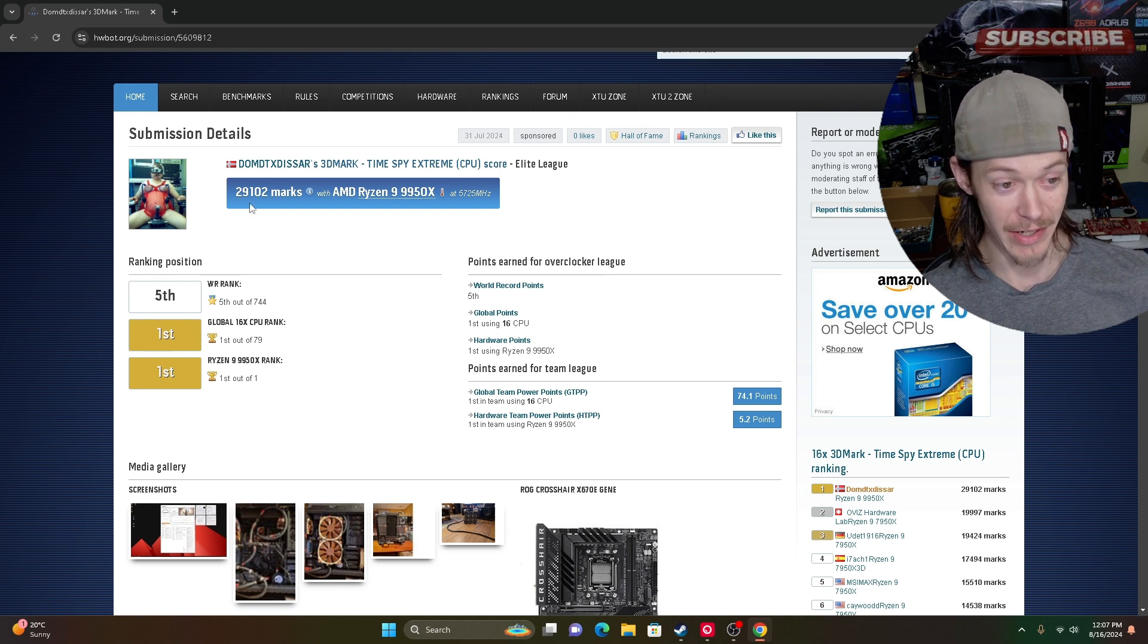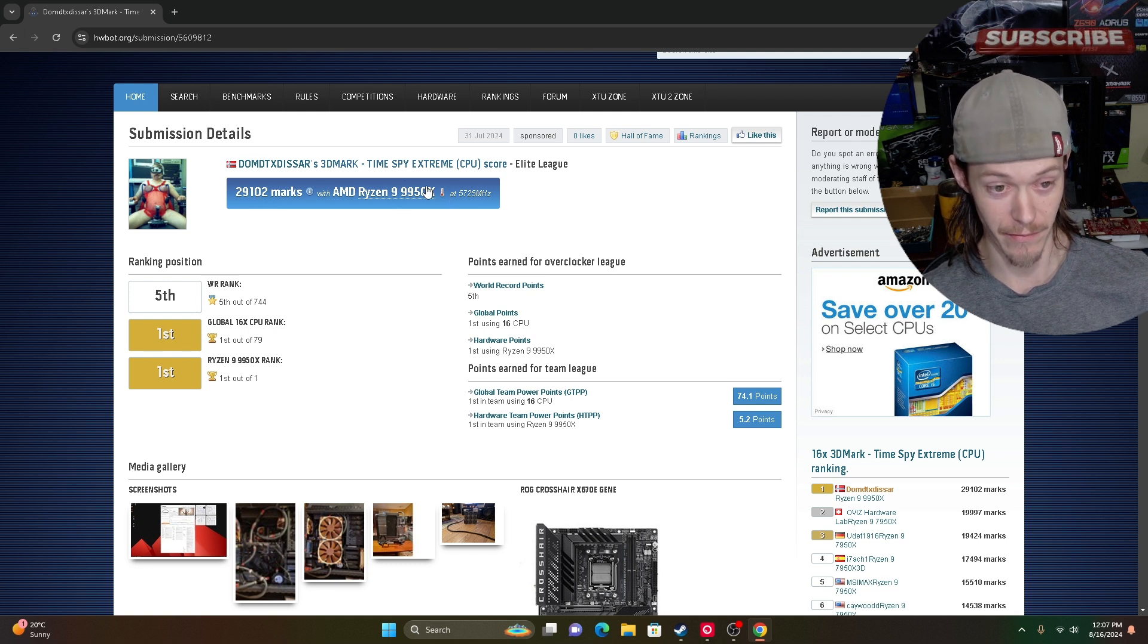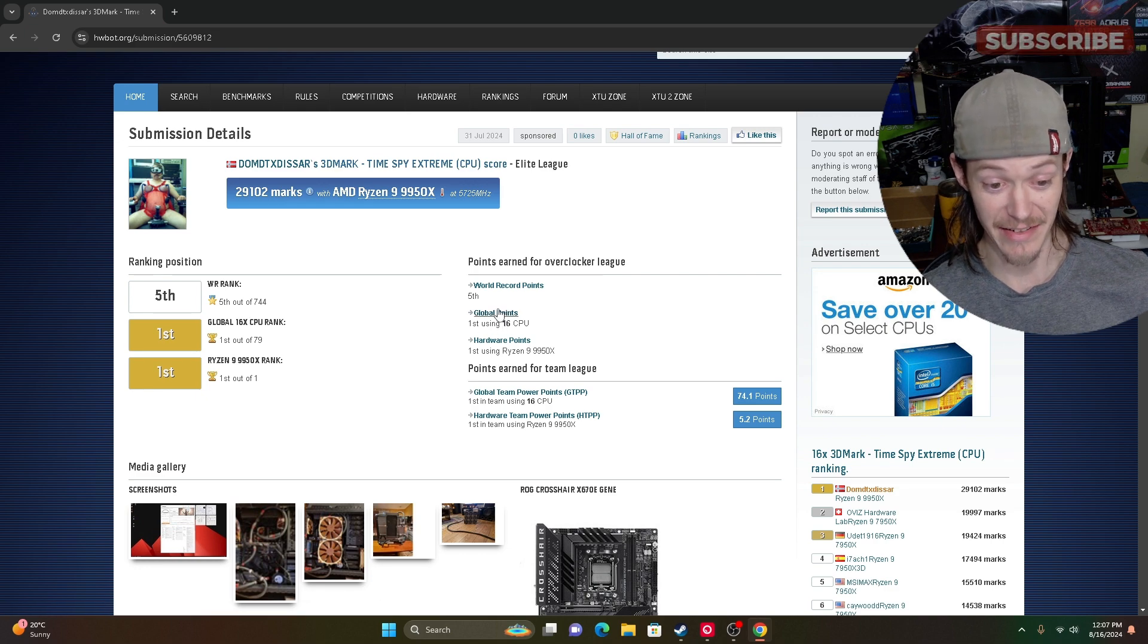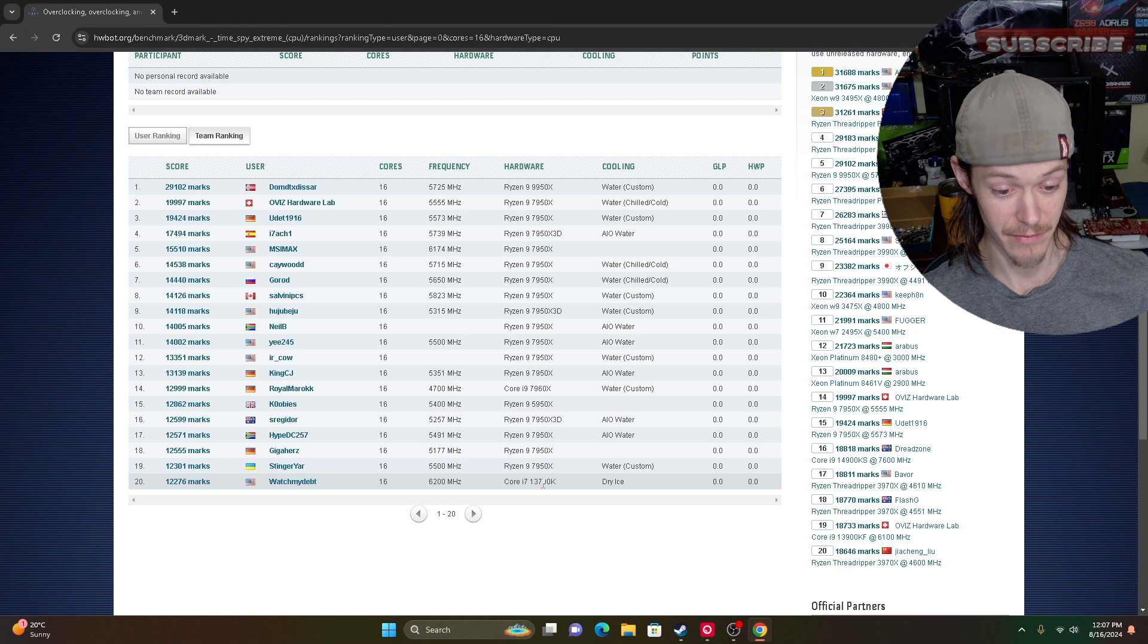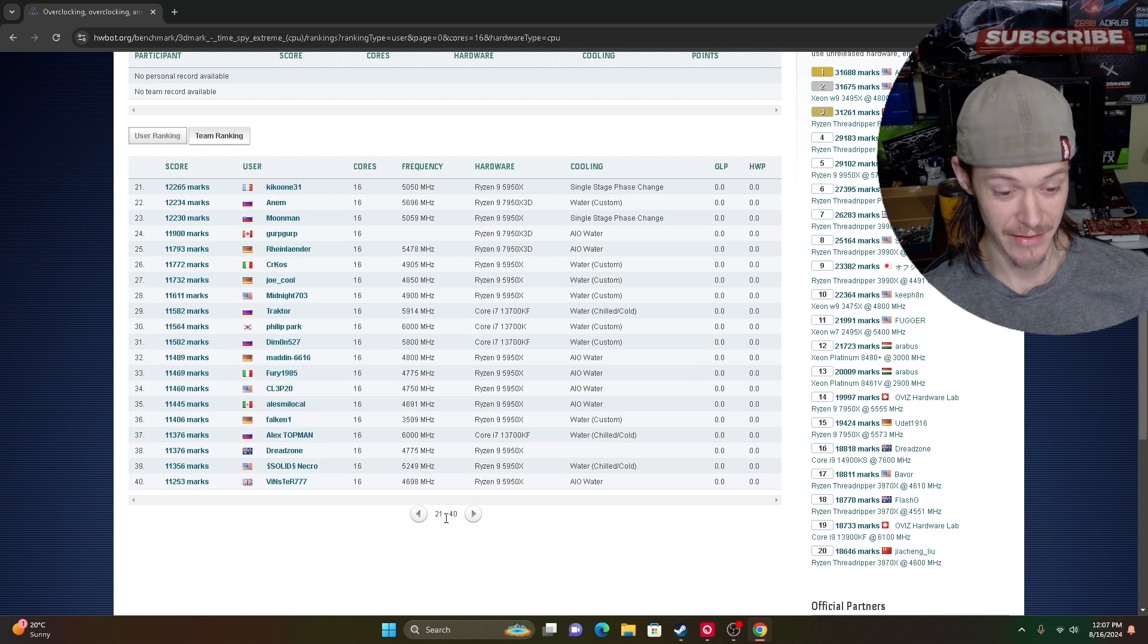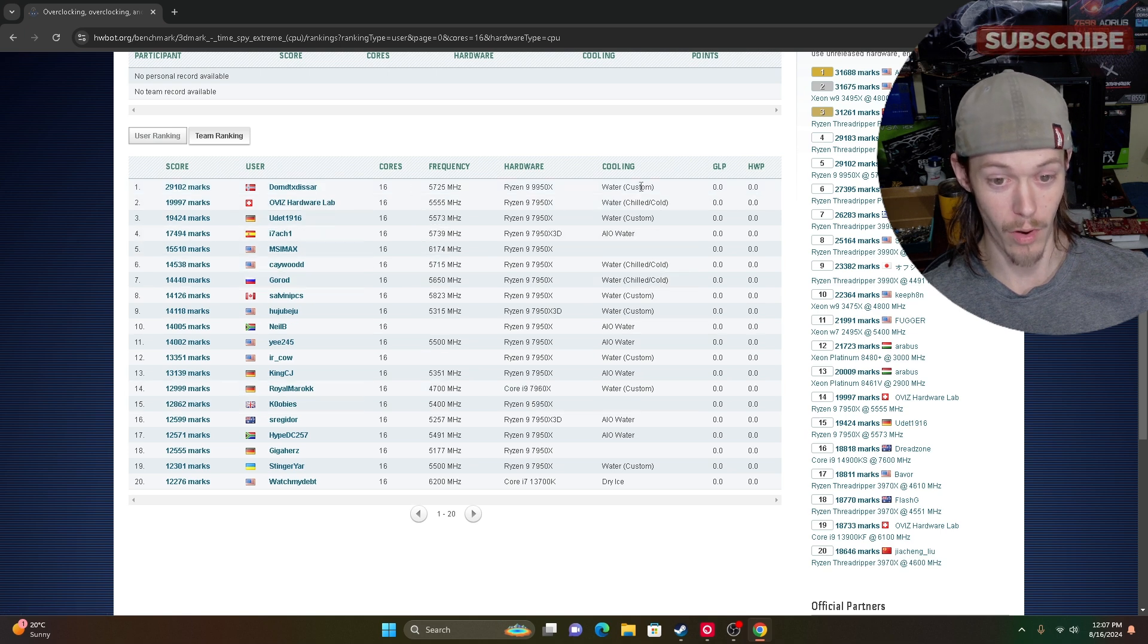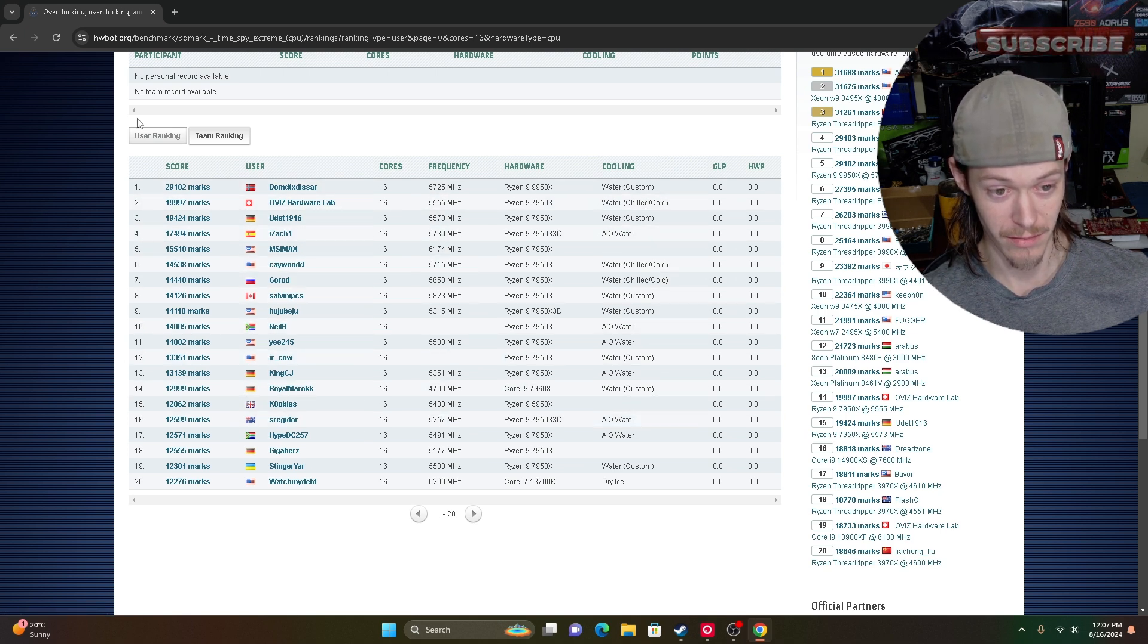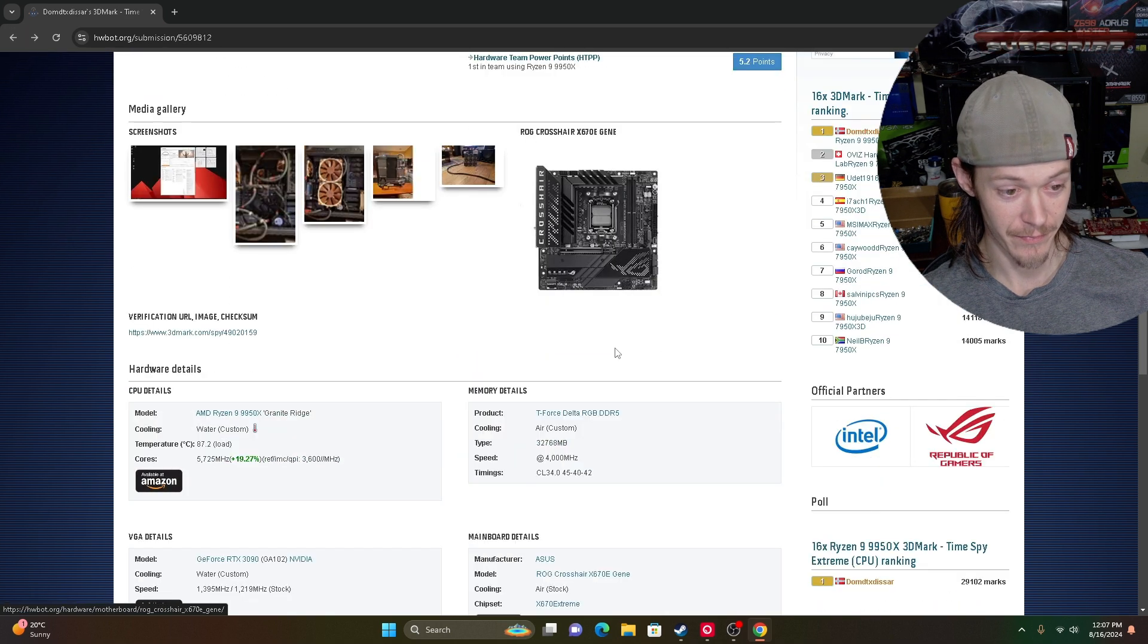He did 29,102 marks in CPU score for TimeSpy Extreme, and that is for 16-core CPU. So he's beating out all the previous generations easily. He's on water, water. Insane.